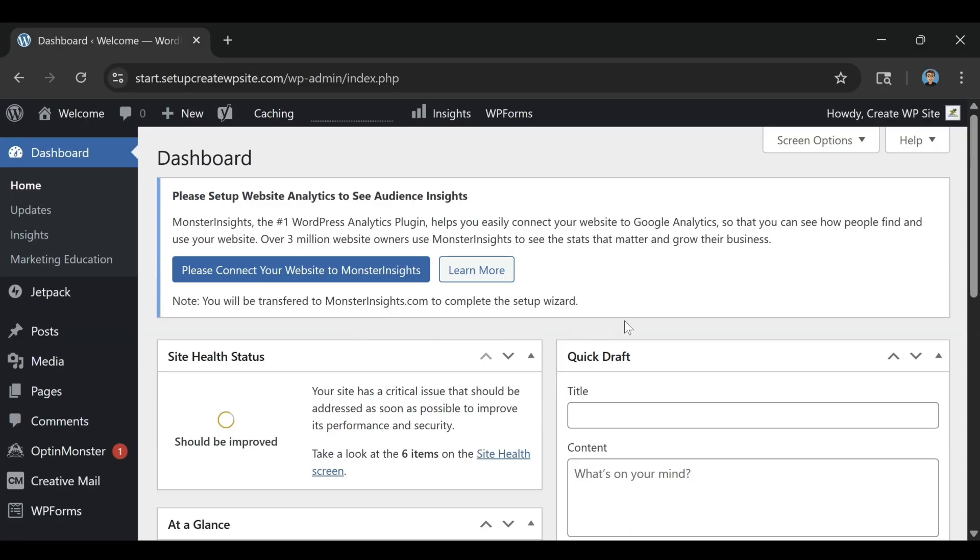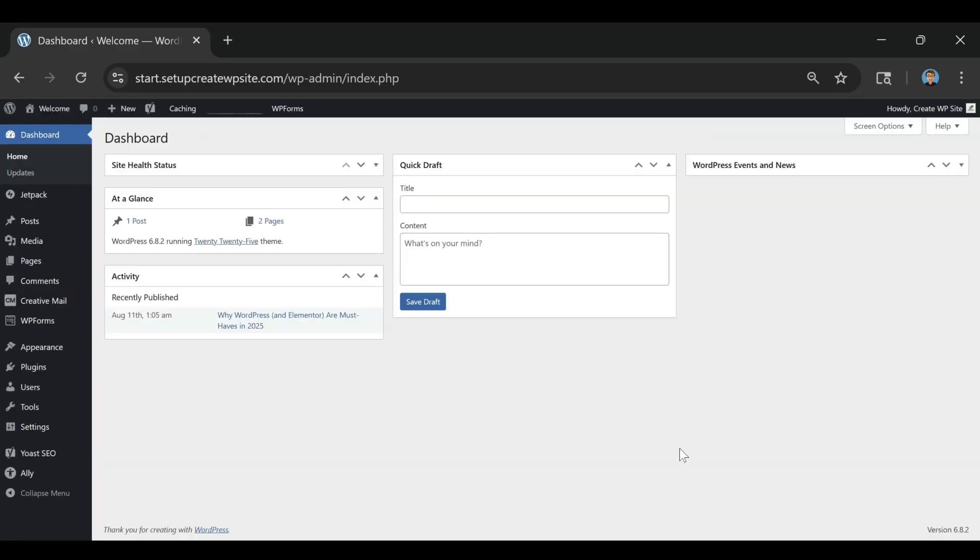If you want to see exactly how to set up your Bluehost account, install WordPress, and build your website step by step, check out my full tutorial, How to Build a Website on Bluehost 2026. The link is in the description.